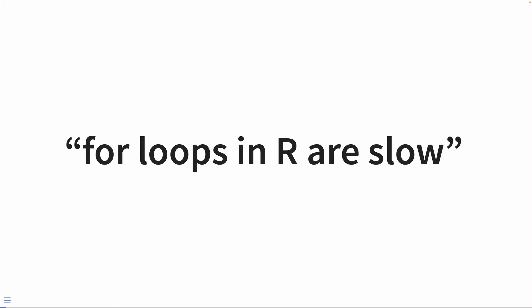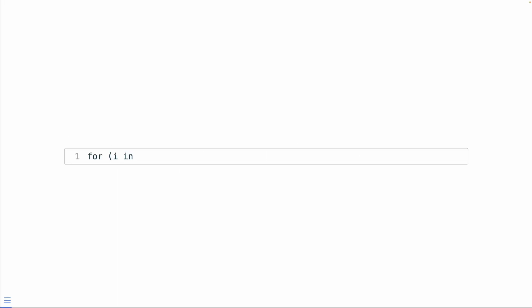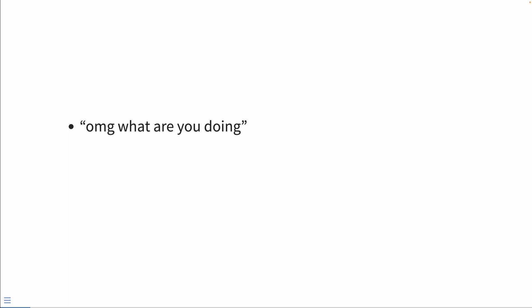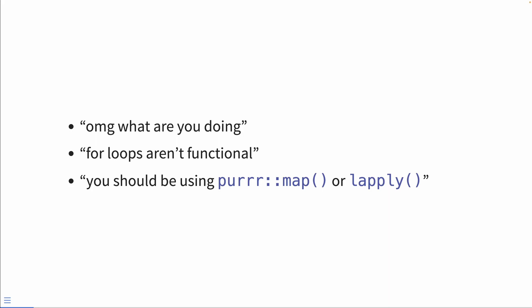You might have heard that for loops in R are slow. For the uninitiated, a for loop is a way to iterate. We start with the statement of 'for', as in, for each of these things, I want to do something. The intermediate and advanced users among you might say, 'oh my god, for loops — what are you doing? For loops aren't functional, you should be using purrr or lapply.'